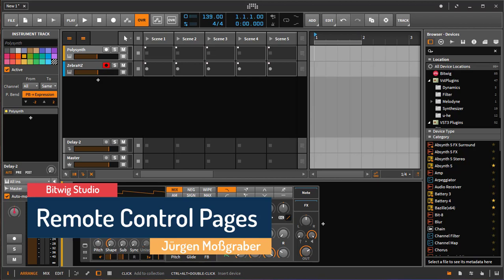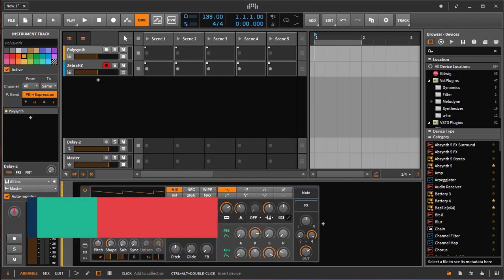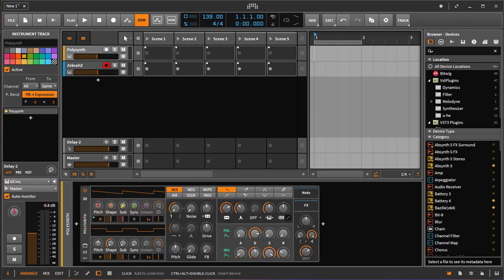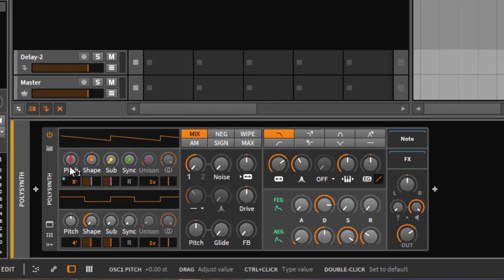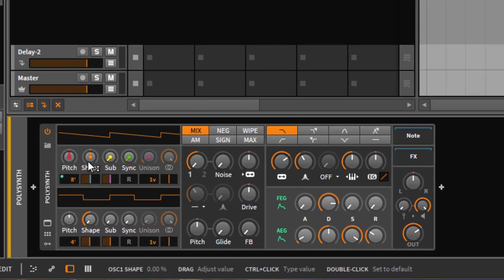Hello, I'm back again for more Bitwig controller talk. I often get asked how remote control pages work and how to edit the parameters of devices. It's actually not that simple, so I thought I'd do a video about how it all works. I've loaded up a polysync on the track and you can see some mapping has already happened automatically to my controller.